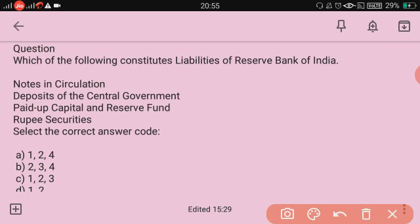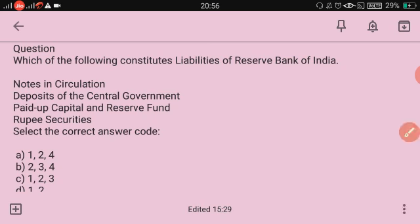The right answer is 1, 2, and 3. Notes in circulation, deposits of the central government, and paid-up capital and reserve fund are liabilities of the RBI. Rupee securities are not a liability. The RBI issues currency notes; notes in circulation represent money circulating in the market; notes held in the banking department are also included.